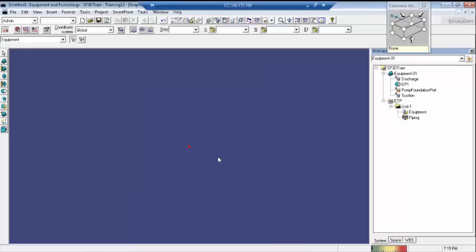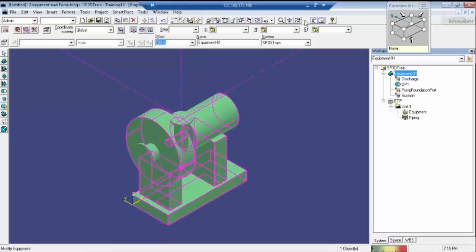We don't know where the equipment is. For this, first select the equipment, then in the filter box select the equipment and click the Fit button. The equipment will display — in every task, whether piping or anything else, first place the type of filter, select the equipment, and click Fit. It will appear on screen. Let's place one pipe with this to better understand.